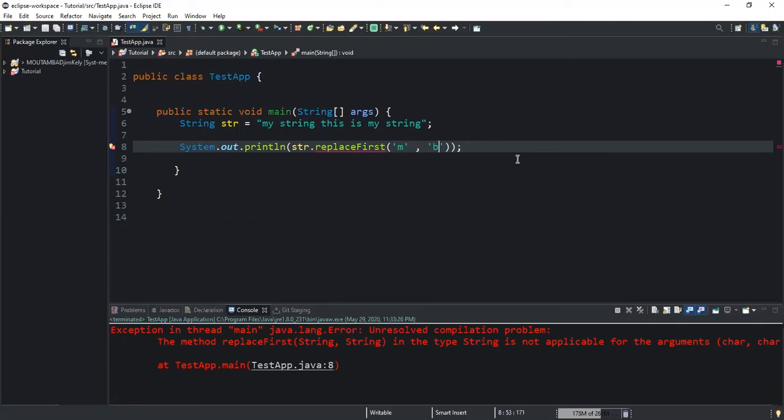As a recap, the replace method has three variations. The first variation is the replace method itself, where you can replace all the occurrences of a particular substring in a string with another substring — and it also supports character type replacements. The second variation is the replaceAll method, which also replaces all the occurrences of a substring with another substring, but you cannot use the replaceAll method to replace character type values.